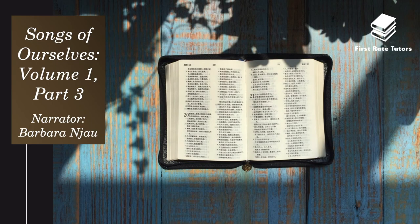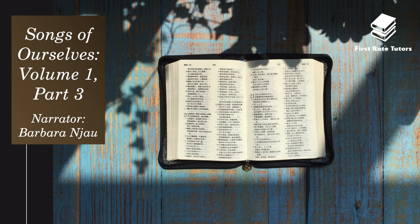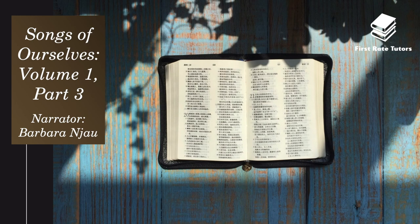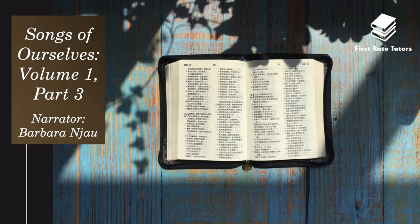Hello and welcome to our video summarizing all you need to know about the Songs of Ourselves Volume 1 Part 3 Anthology. My name is Barbara and in this video I'll summarize each poem, beginning with a little context about the poet before analyzing the poem in depth. Make sure you have your anthology handy before you listen to each analysis and read the poem first. In this way you'll get a better grasp of the poem's meaning.